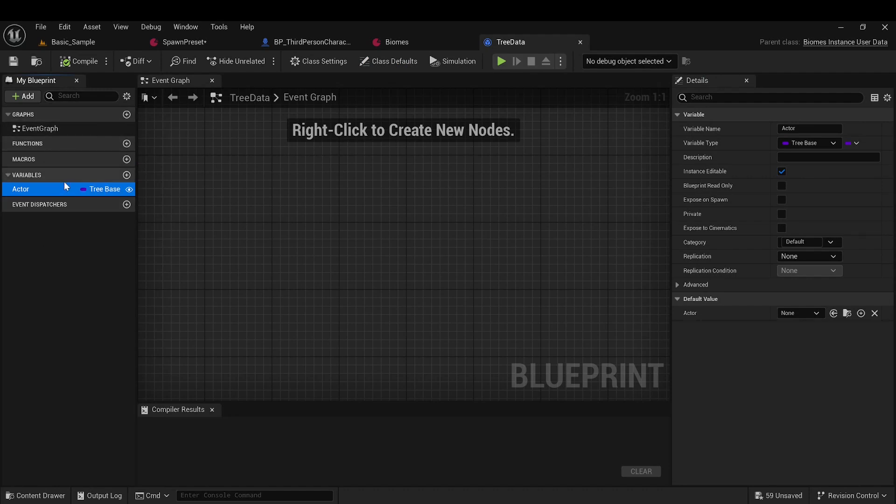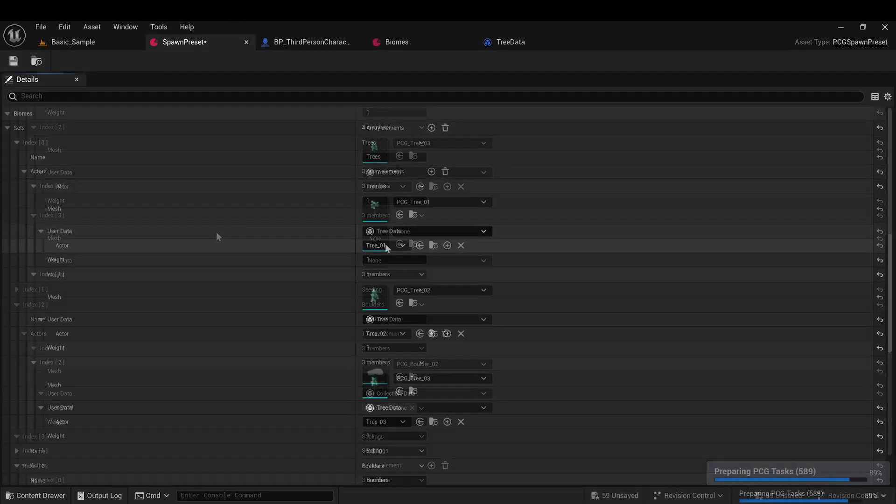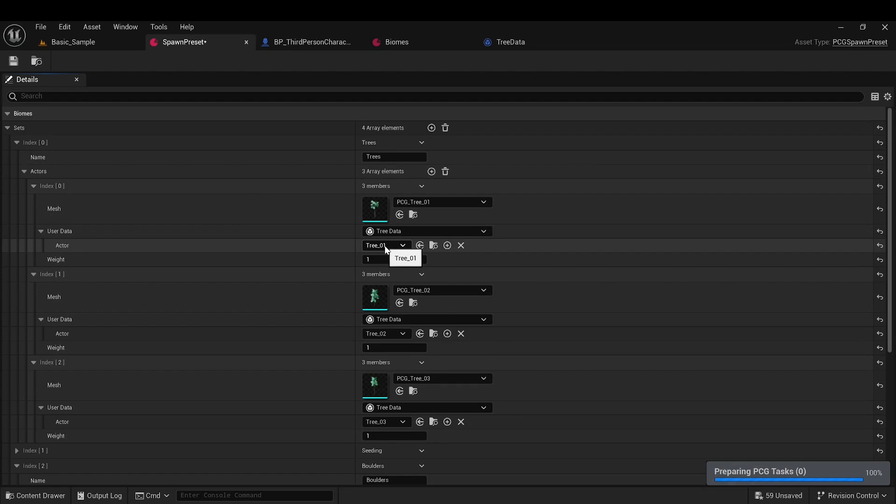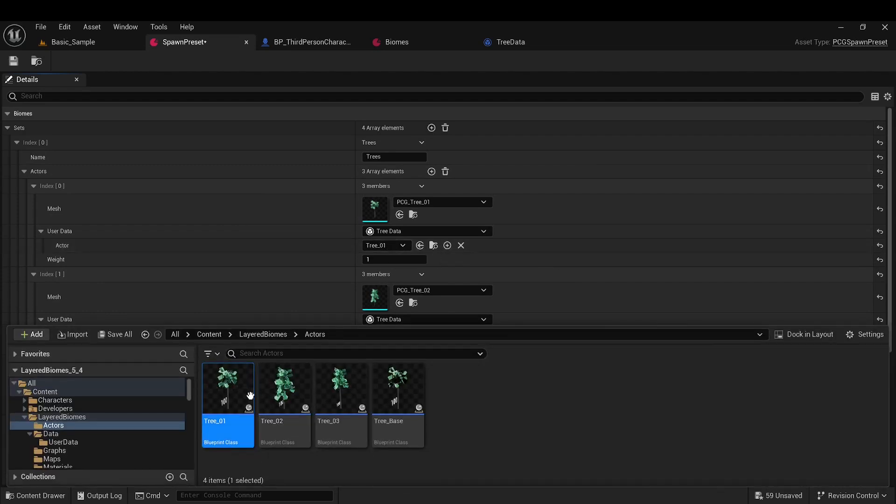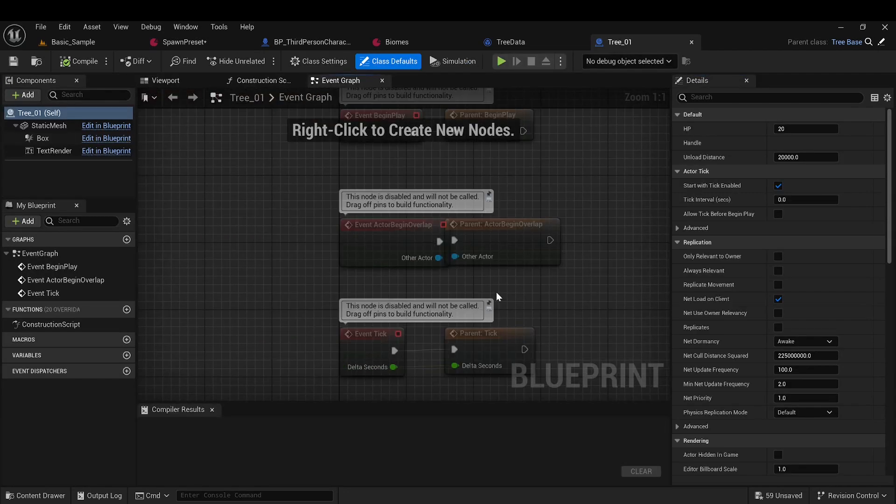This is necessary so that, later at runtime, you can request these data for a specific mesh, and execute any logic dependent on them. In my example for trees, there is tree data, which specifies the actor that will be created in place of the mesh.